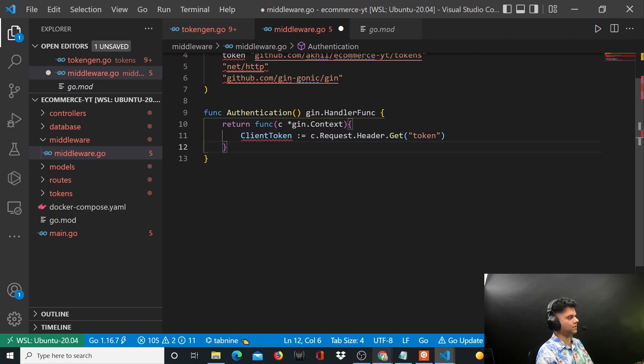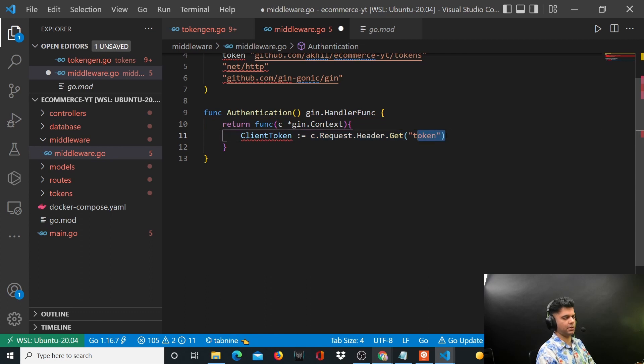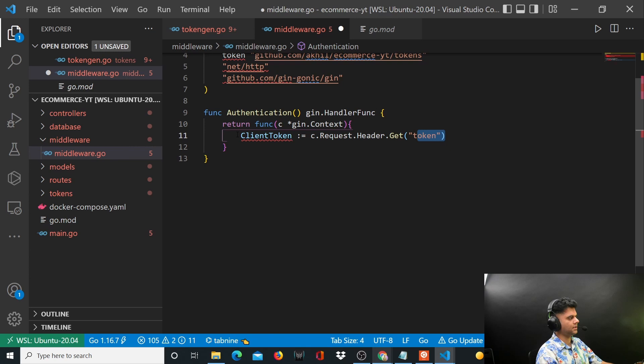That's how you will get access to the token that the user is going to pass when interacting with these APIs through Postman, and you will capture that in a variable called clientToken.